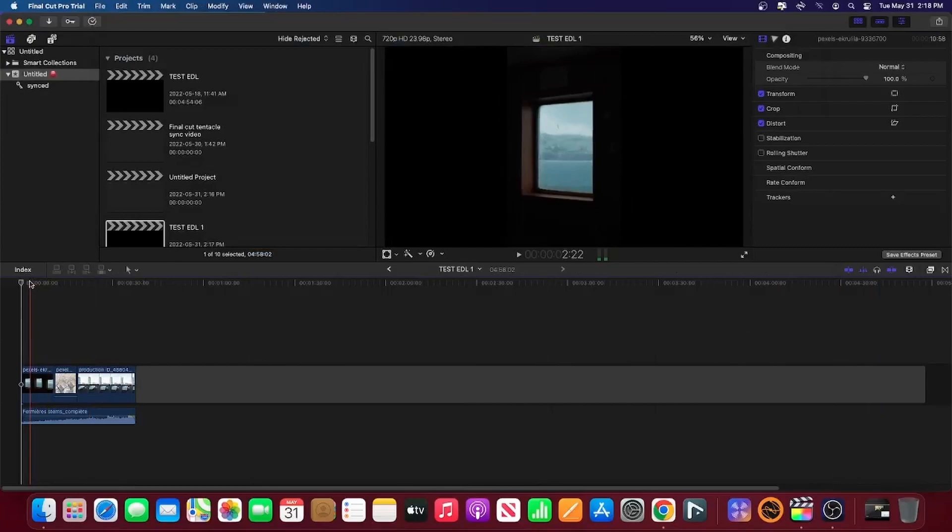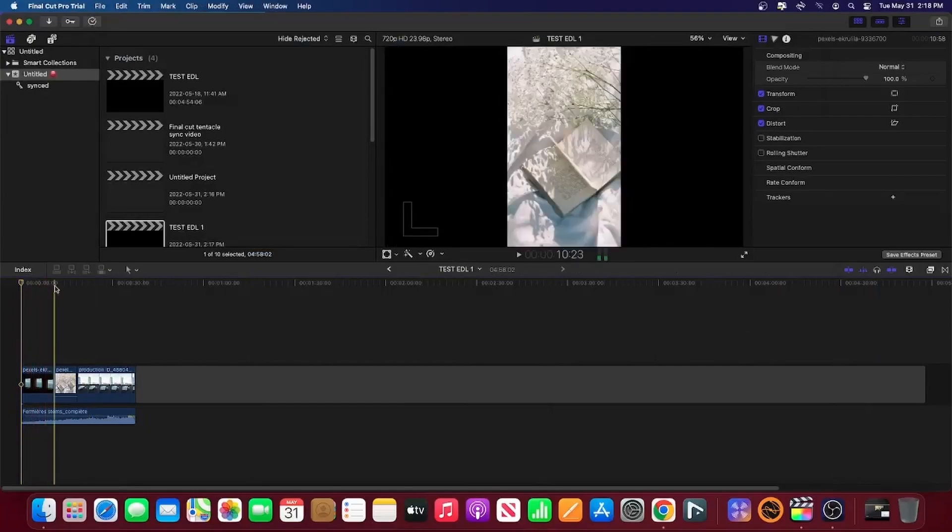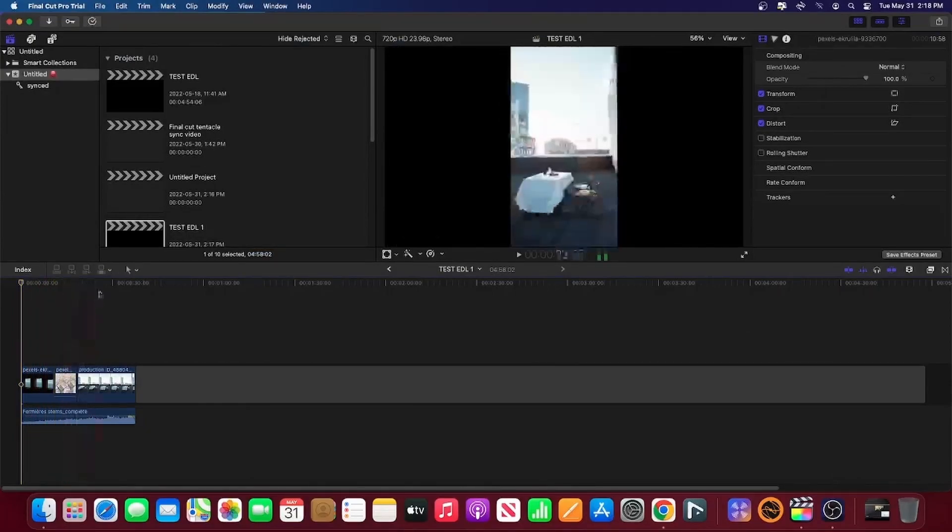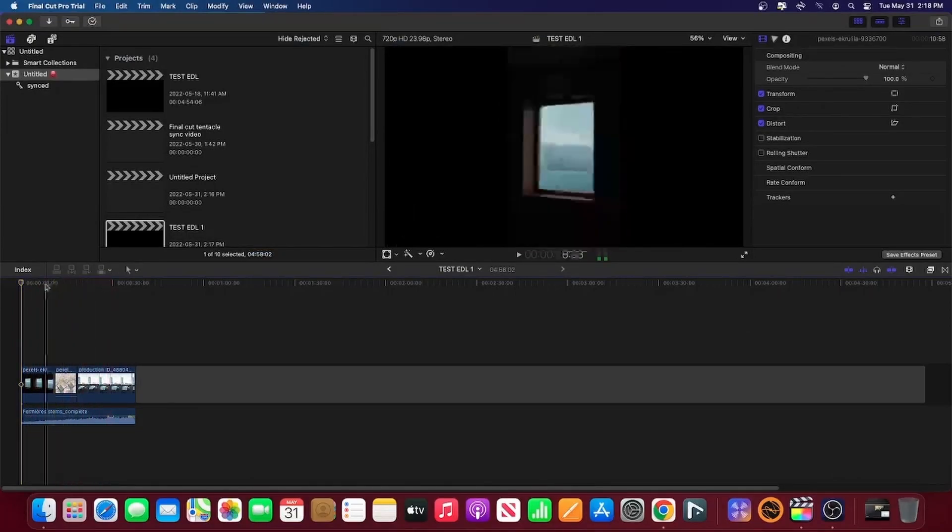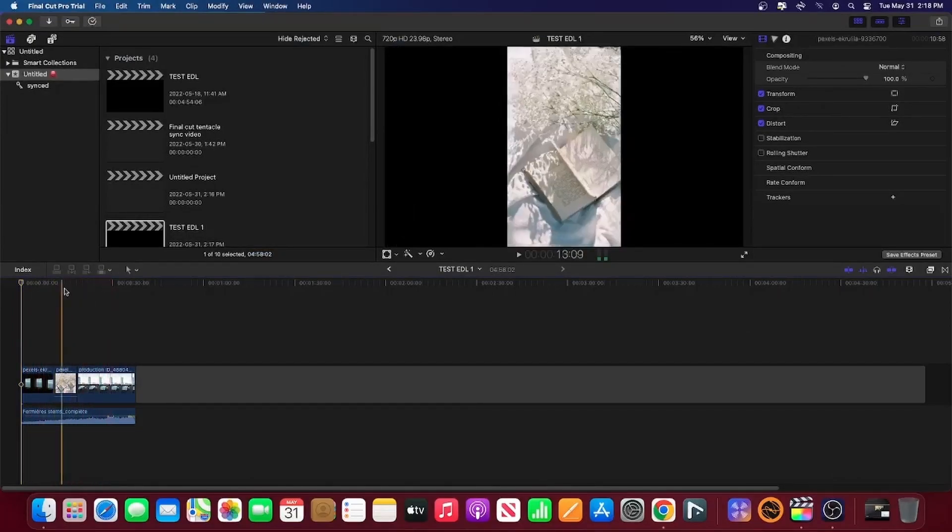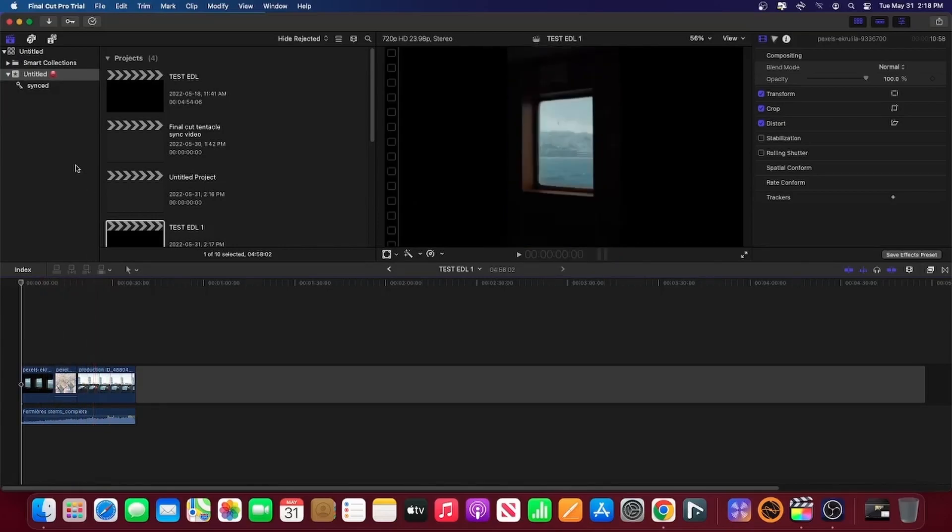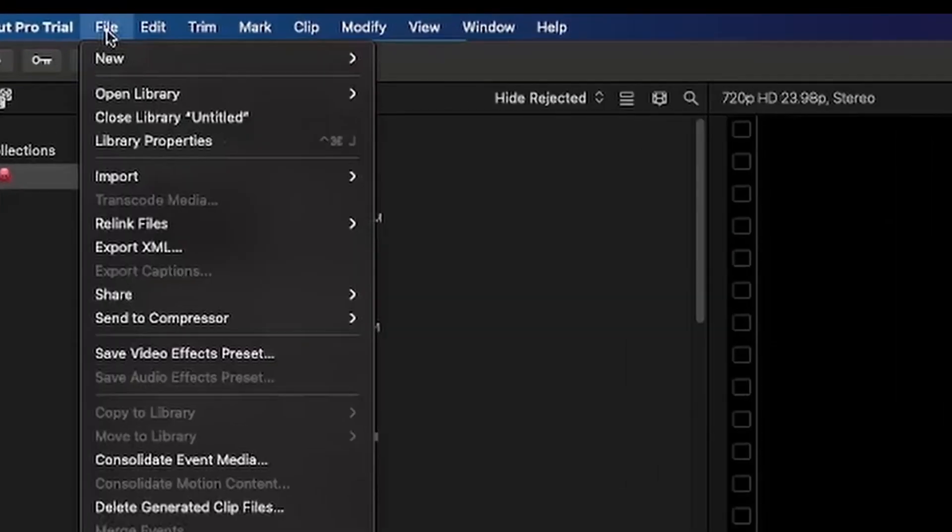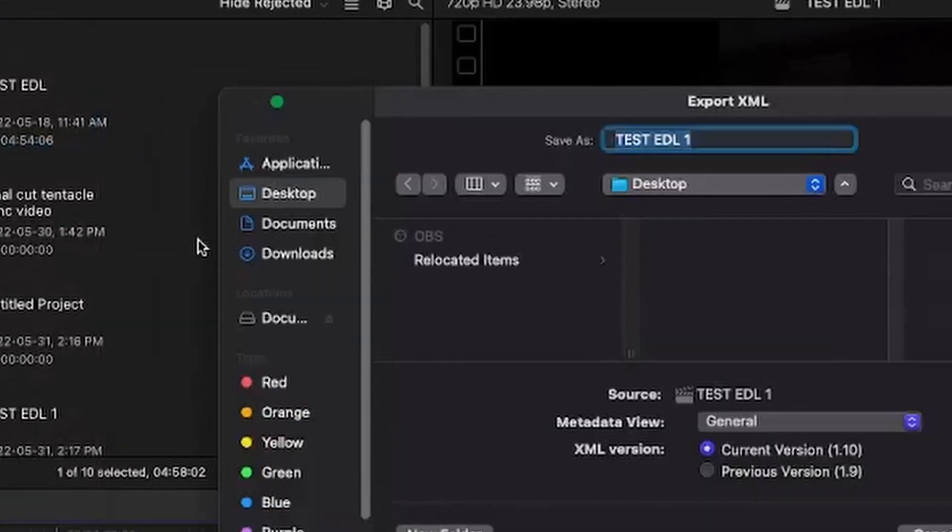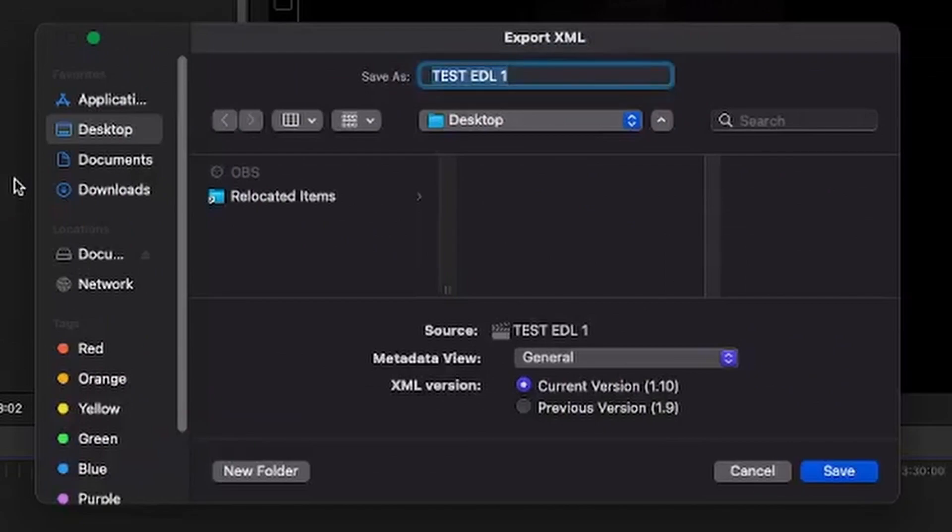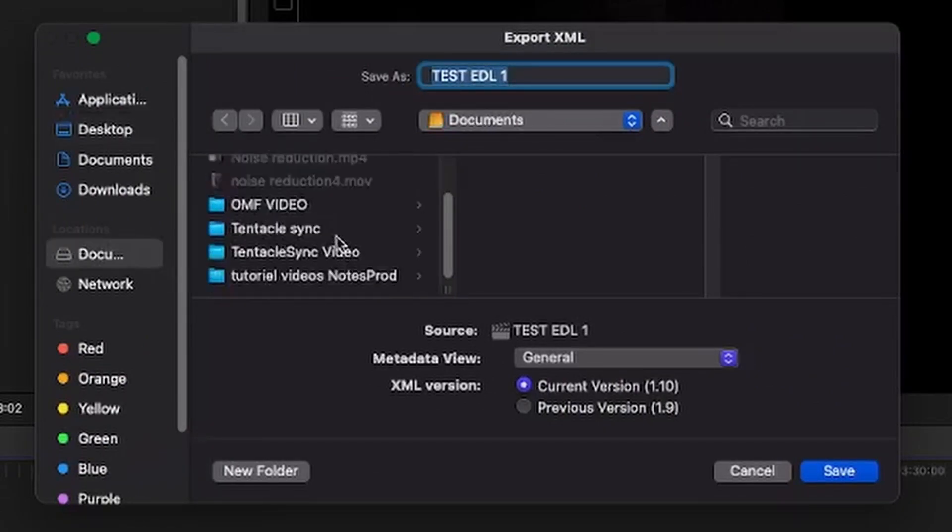Unfortunately, Final Cut Pro does not offer the possibility to export OMF or AAF files. Nevertheless, the procedure is very simple. You just have to create an XML file that you will import later in Premiere or DaVinci Resolve to generate the OMF or AAF. Once the project is ready for export, click on File, then Export XML. Name your file and select the export folder.